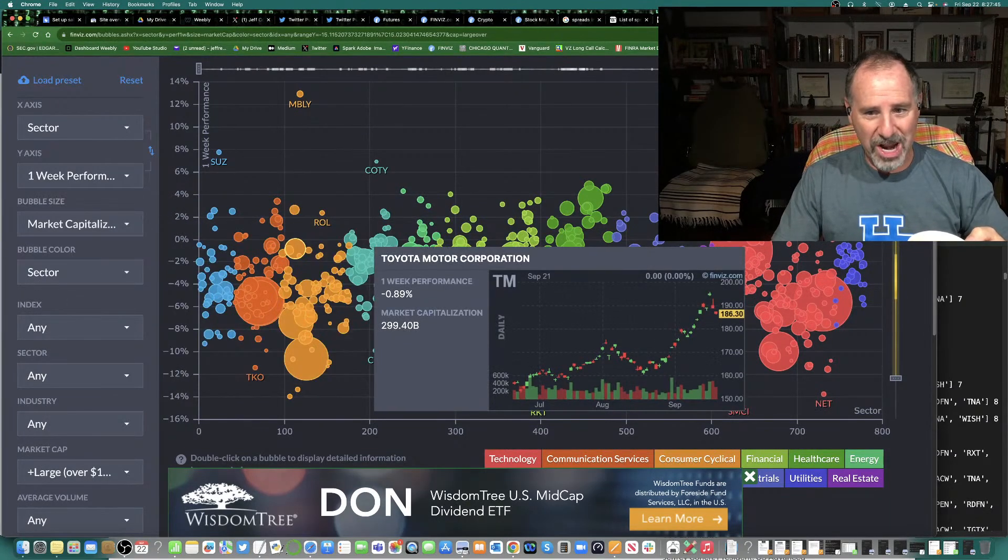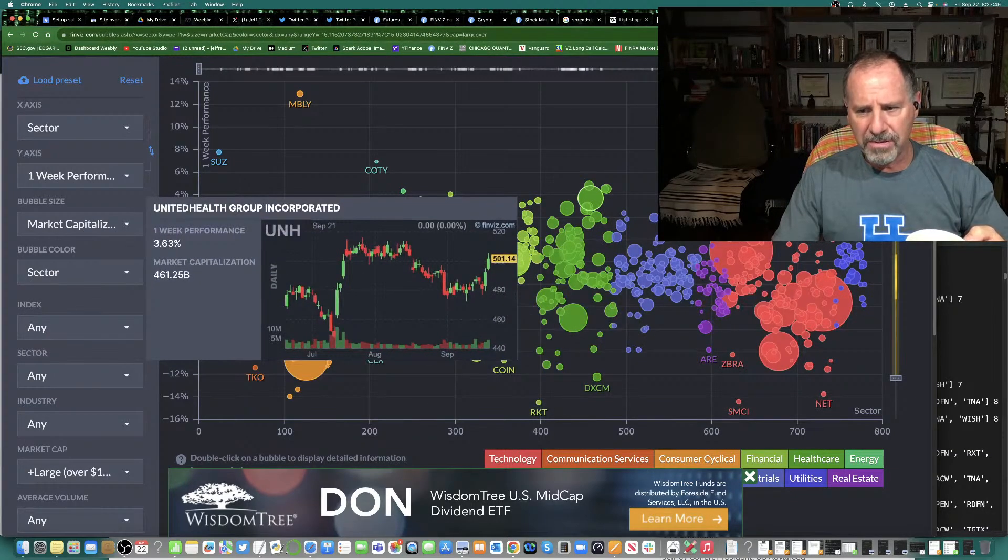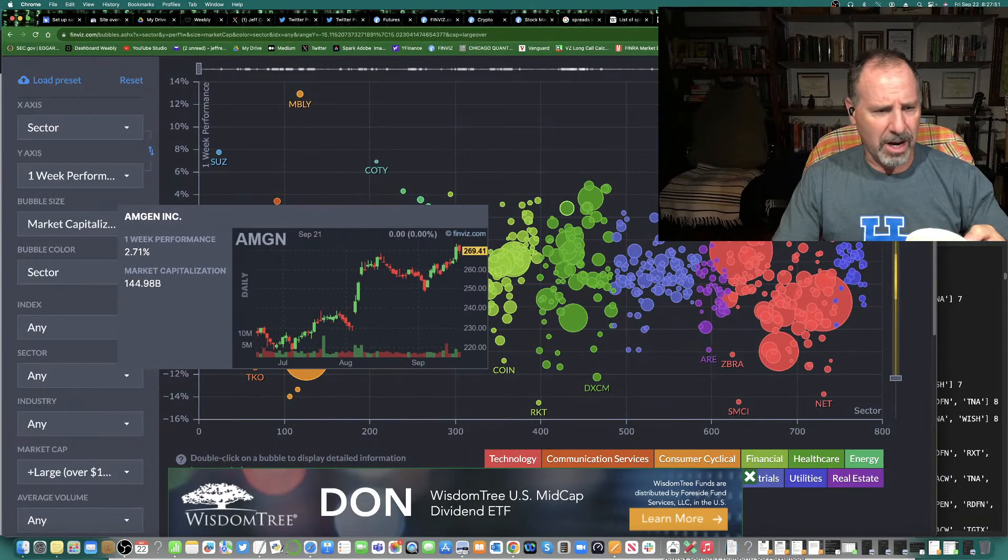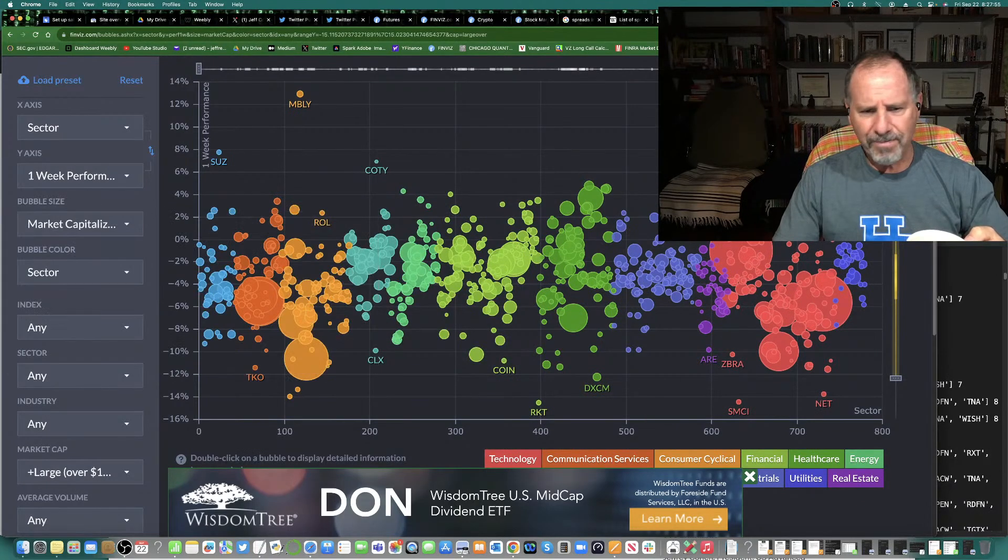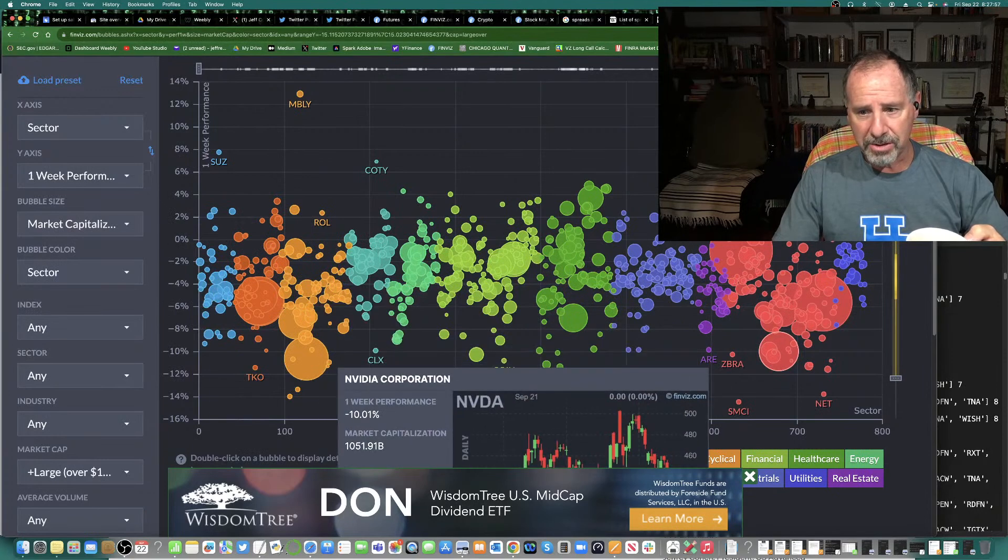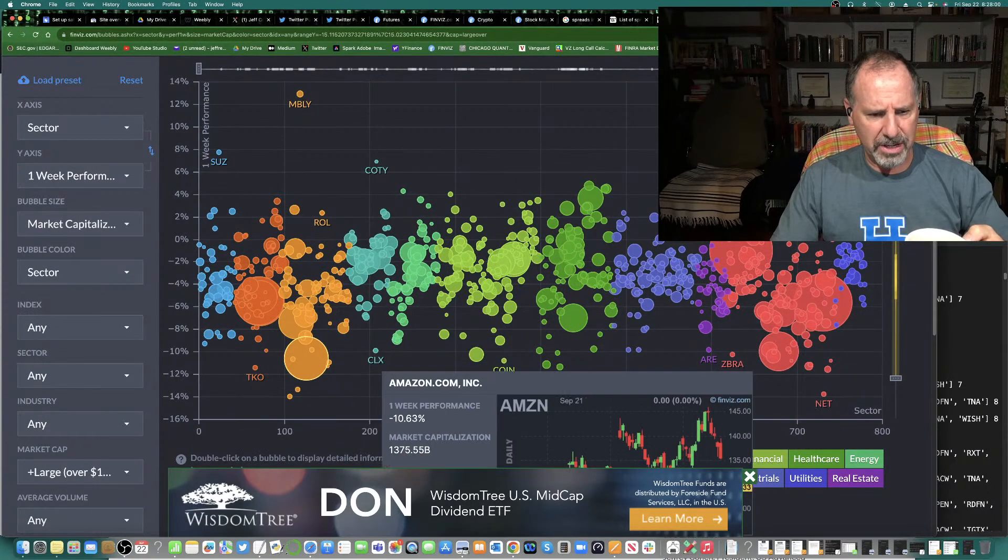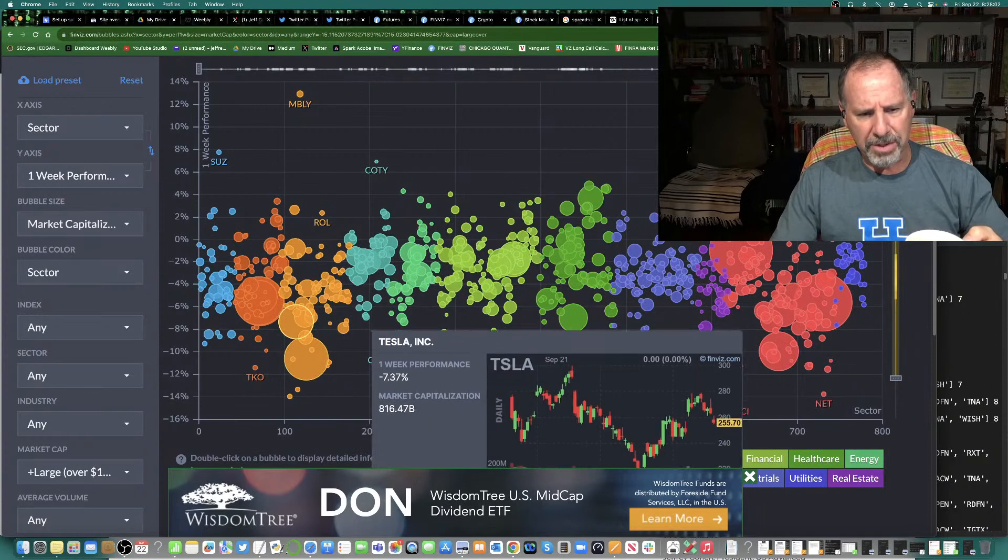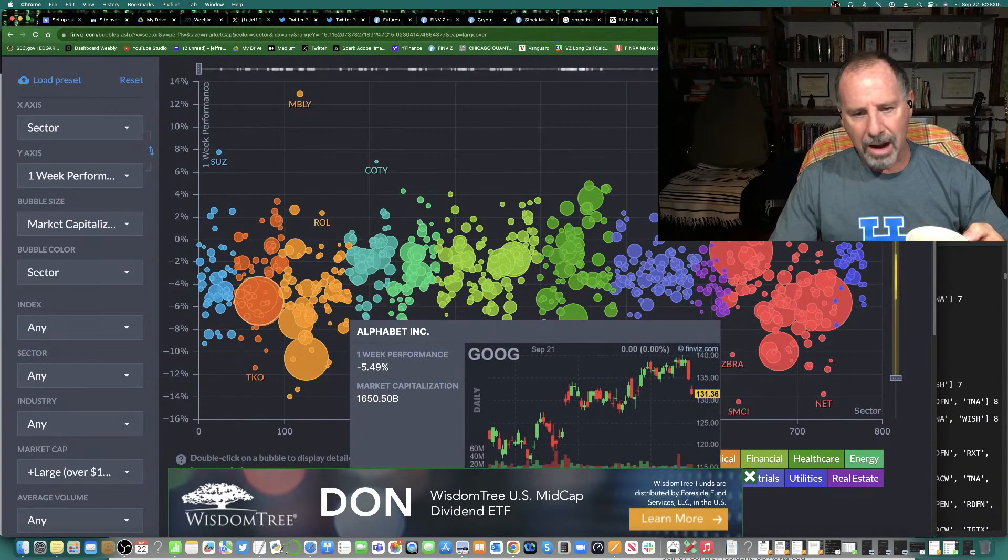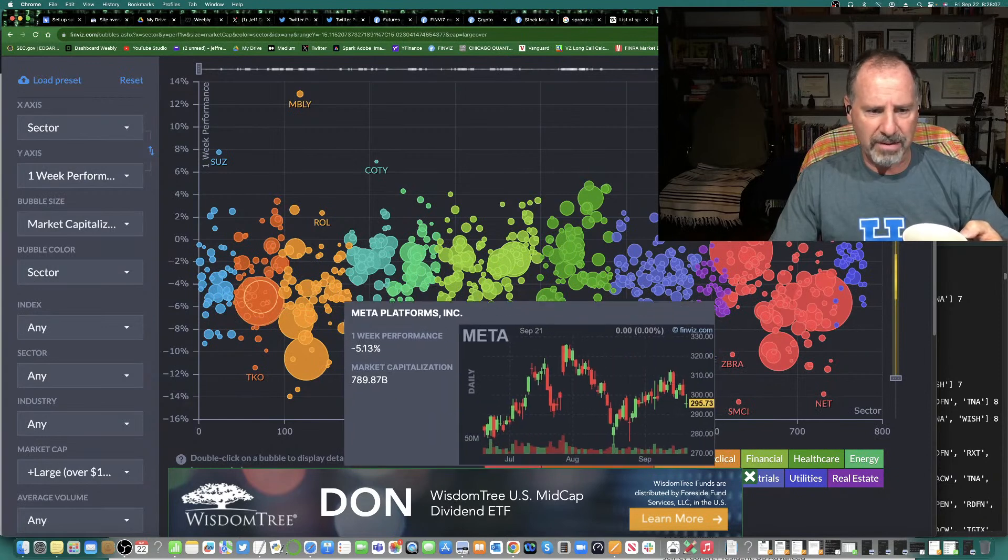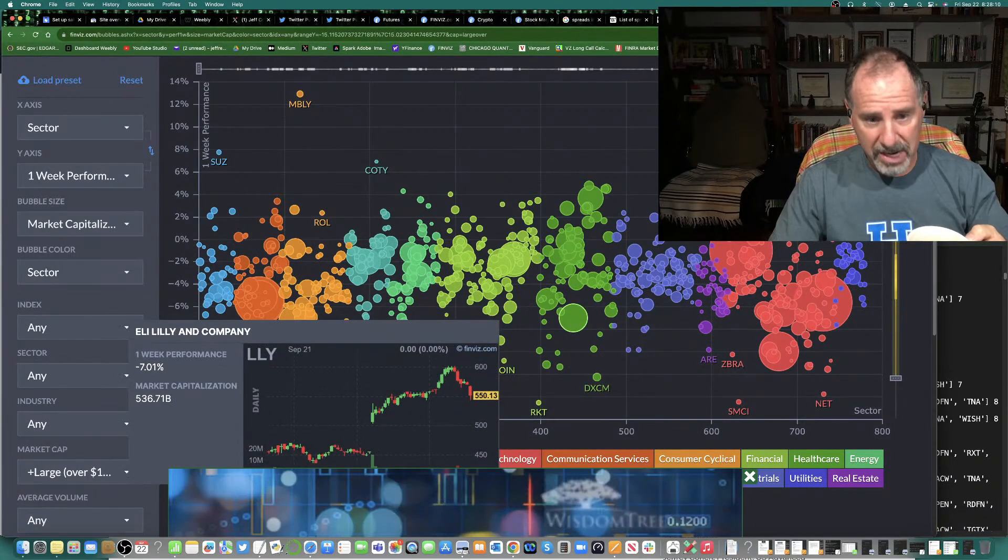United Healthcare is doing great. Toyota is down. But there's very few big stocks, large stocks that are up. Amgen. United Healthcare. Now look at the big circles. NVIDIA, down 10%. Amazon, down 11%. Tesla, down 7%. Google. Alphabet, down 5.5%. Meta, down 5%. This is odd to me. Eli Lilly, down 7%. Eli Lilly is a stock market darling.